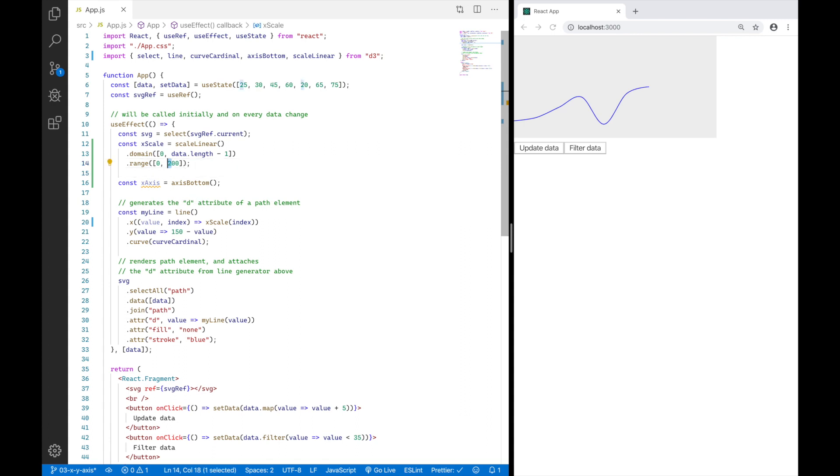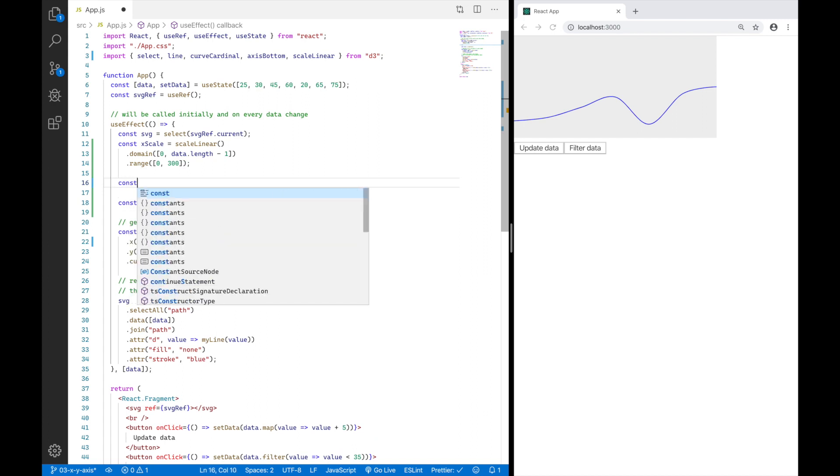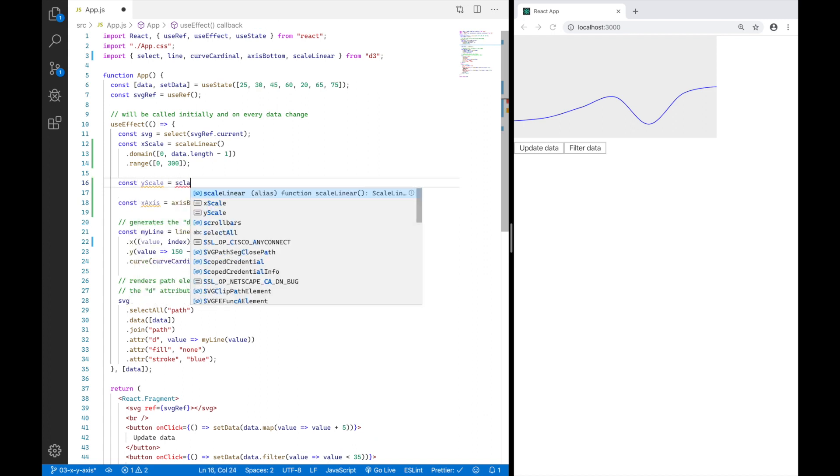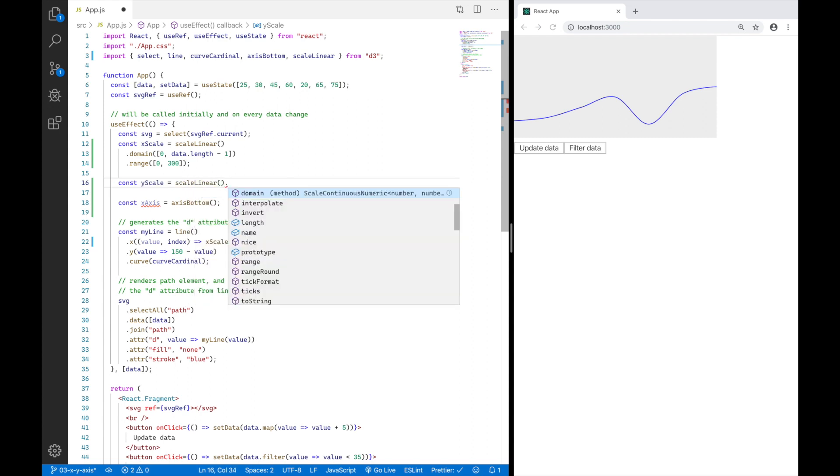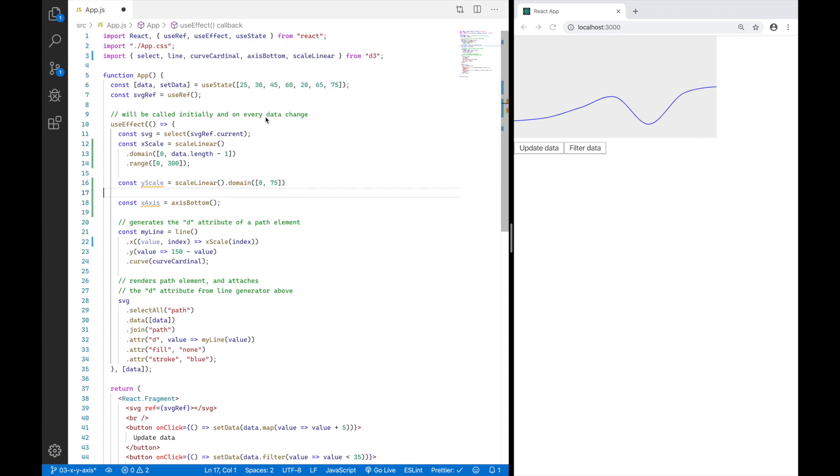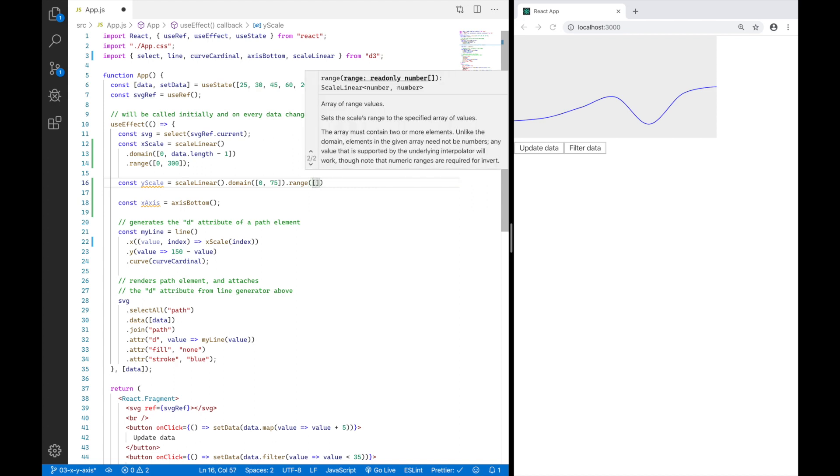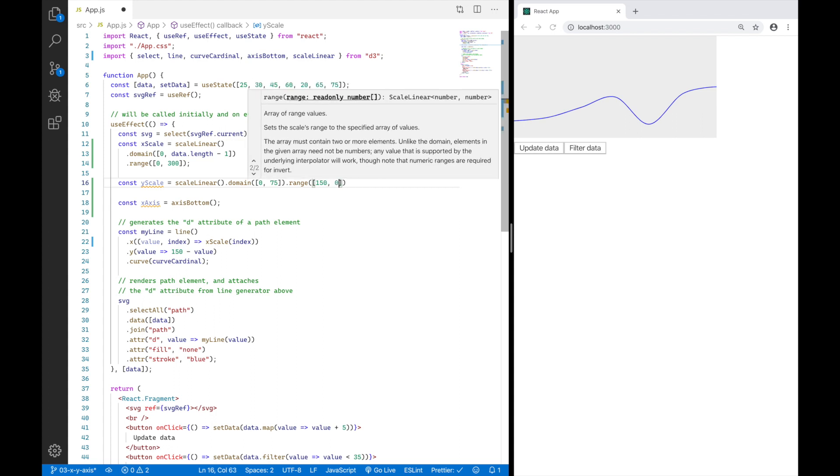I will just quickly revert this value back to 300. And then just for good measure, I'm also going to create a Y scale, which I'm going to use for the Y values of my line chart here. And for that, I'm going to say const Y scale equals scale linear. And here again, I have to define the domain and the range, the domain being the input values. And the input values are going to be from zero to 75, because I know that the values in my data array go up to 75.